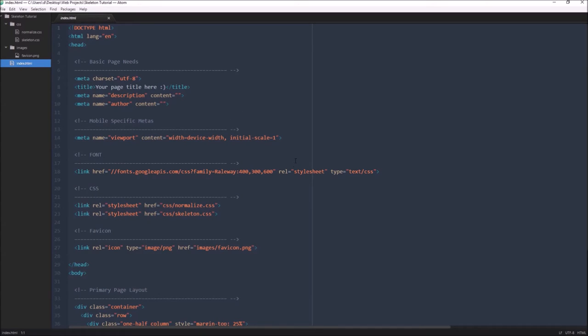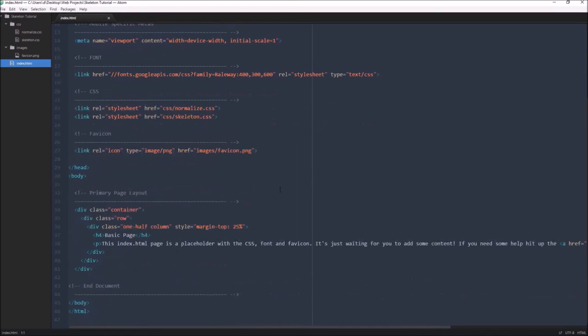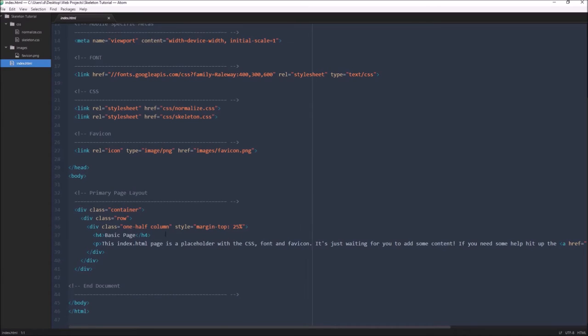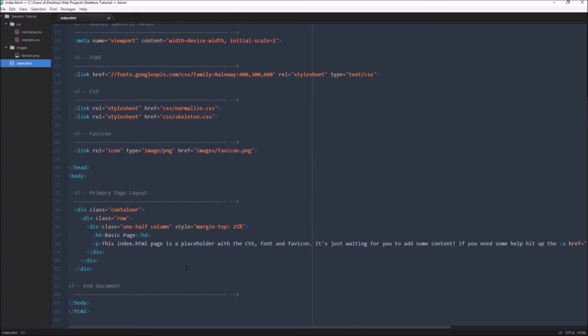As you can see in here, all we have is a very basic page layout. There's nothing in it other than a single container, one row, and then one half column with a margin top of 25%. Other than that there's nothing else in this file. I'm going to go ahead and quickly open it up.